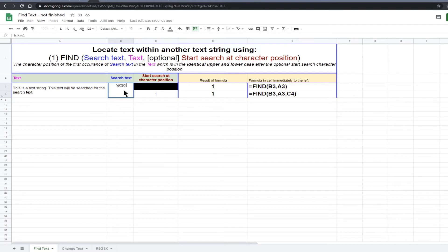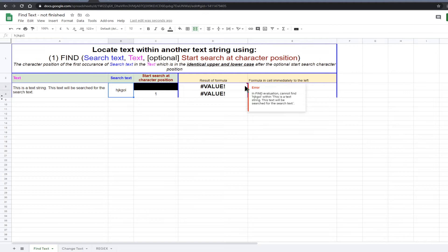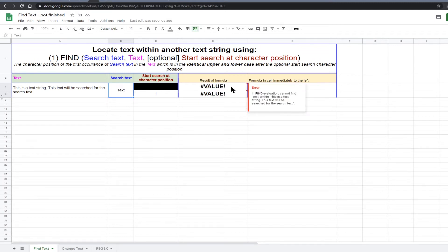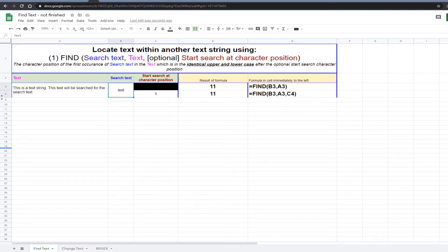If I enter some characters that are not in the text then you get an error message in the cell. A much more detailed explanation of the error can be read by hovering the mouse over the error, which displays a pop-up that gives a more detailed description of the error. The search text is now defined as the character string TEXT, all in lowercase. The find function returns the first occurrence at character position 11. The find function is case sensitive. If I change the search text to include an uppercase letter, then the find function returns an error, because find is case sensitive. So unless the upper or lowercase of each letter is identical, the search text will not be found.